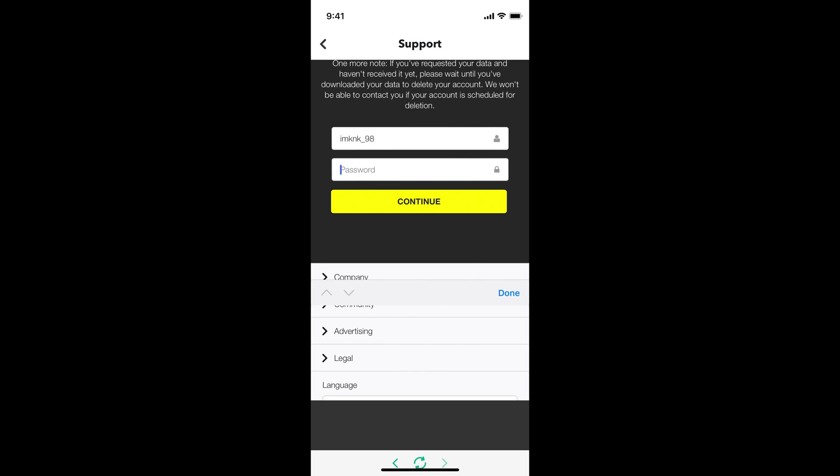You'll be able to delete your Snapchat account. So hope it has helped you to delete your Snapchat account permanently. But before you go, please like, subscribe and share. Thank you.